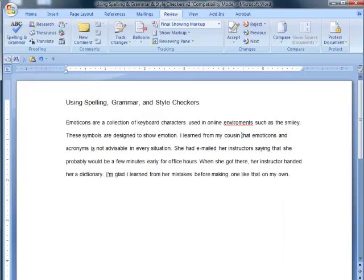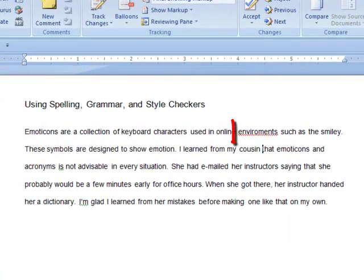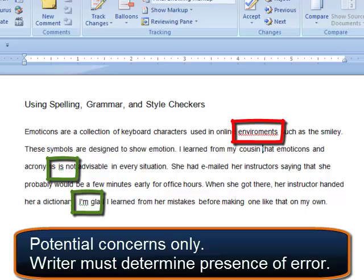Most word processors underline misspelled or unrecognized words with red, and grammar and style concerns with green. Remember, this underlining indicates potential areas of concern. You, the writer, must determine if any of the flagged words is truly a problem.